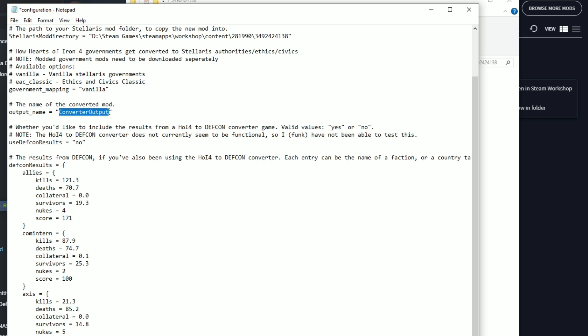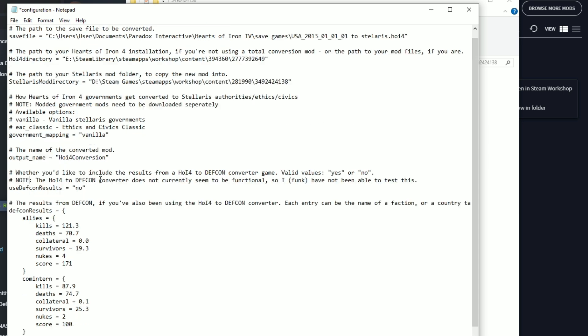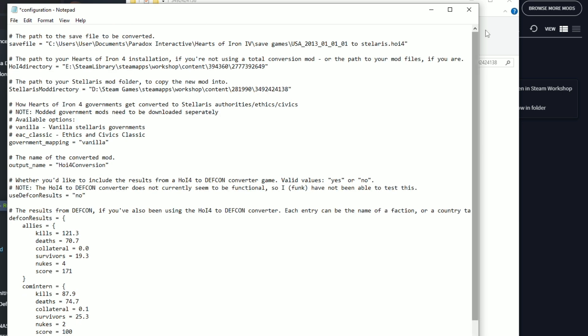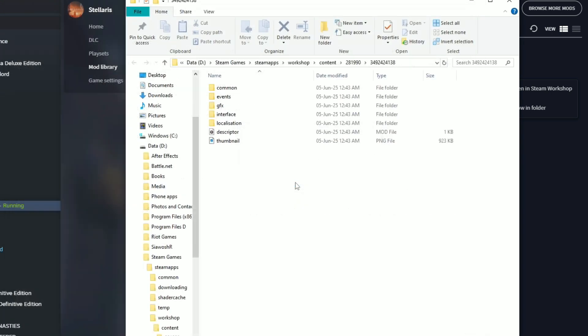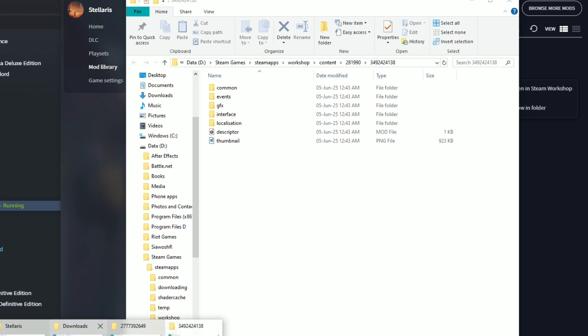Okay, vanilla. And then the game, the name of the converted mod output converter. Output, no I don't want this. I want a Stellaris. Sorry, HOI4 conversion. Maybe you don't have to put the space here. Have to be cautious where you would like to include the results. Where it will use, yes or no. No.